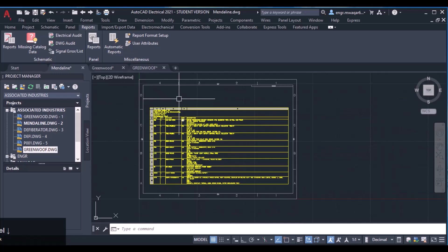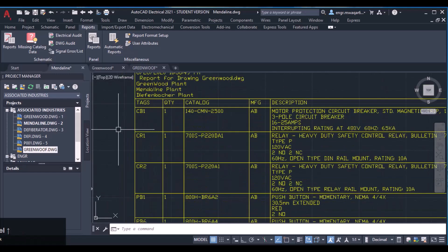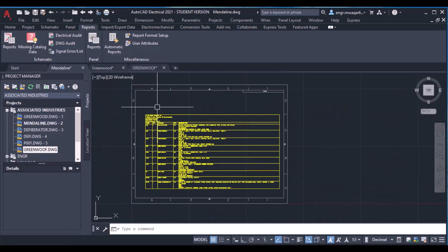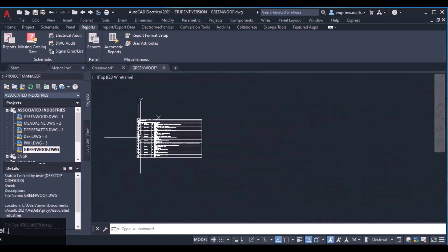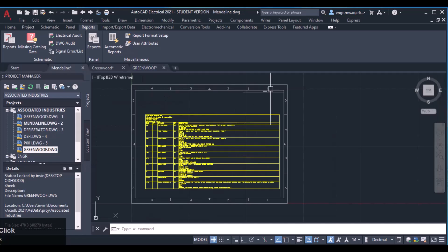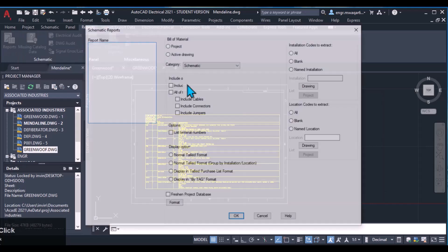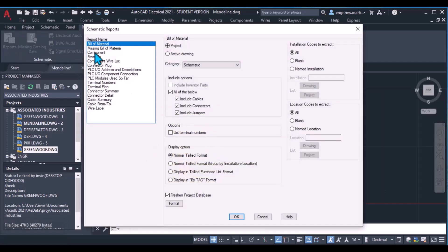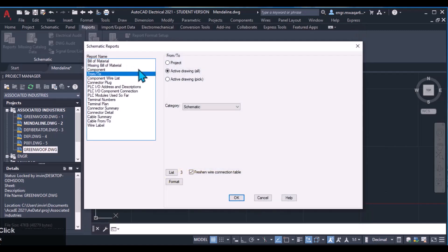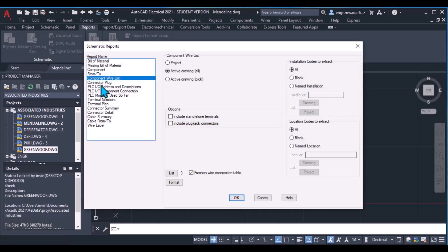You can see it has selected my file and in this list it has generated my file in that report. We can also select a template as I have shown you — we can set up our template file. There are some more things I want to show you. We have prepared the bill of material. Similarly, we can also generate component reports — the wires coming from or going to which component. It will generate a component and wire list.